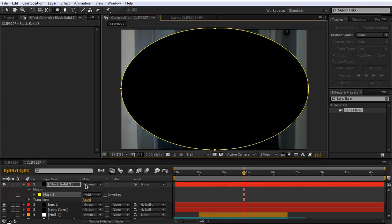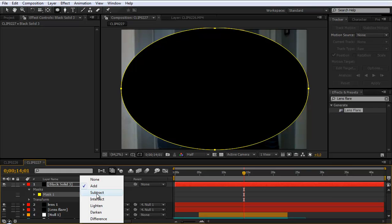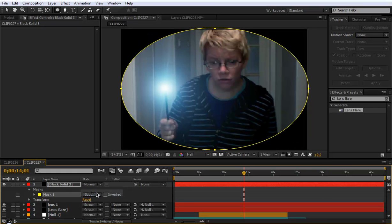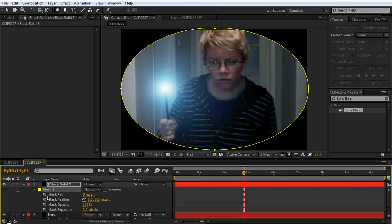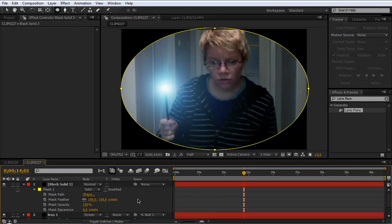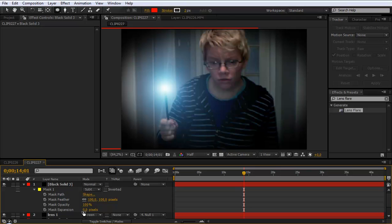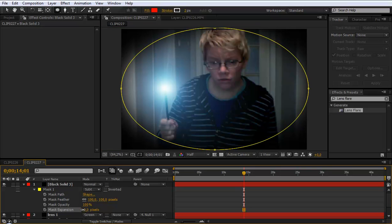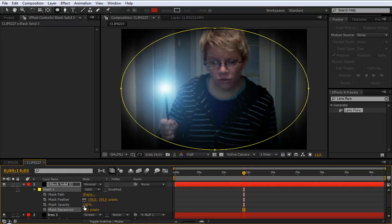And now make an ellipse what you like to have. And then on mask set it to subtract. And hit MM to open the layer option. Set the feather to 100. And play around with what you like. And maybe the opacity. So I leave it like that.